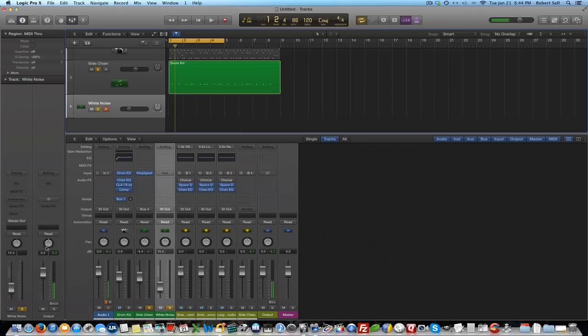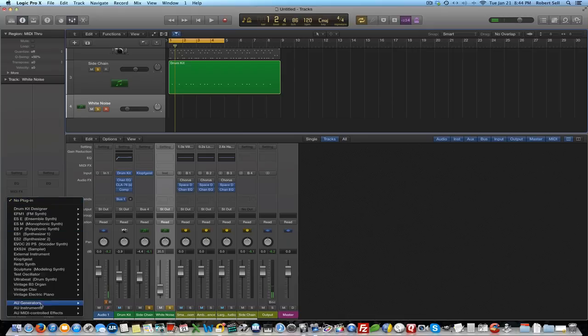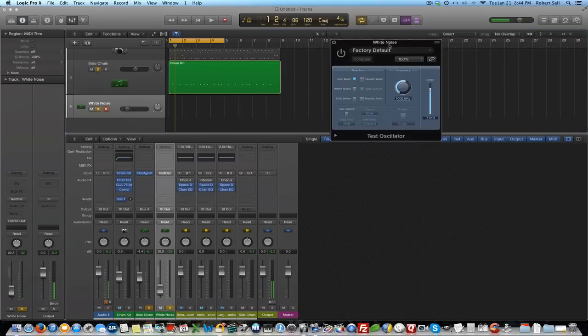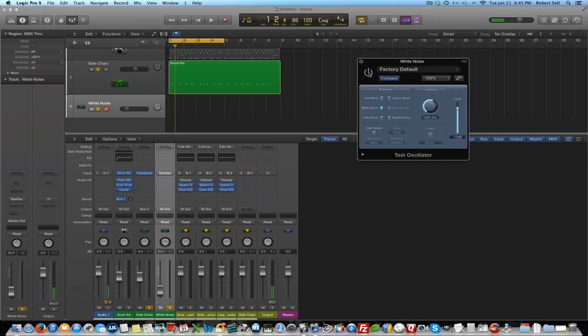Let me do one thing here. Pull that volume down. I'm going to go down here and select the test oscillator. Let me shut that off for now. So I've changed this to white noise. Here's the white noise sound.